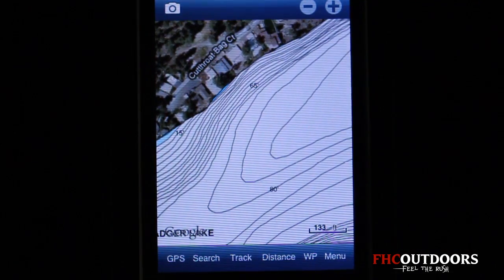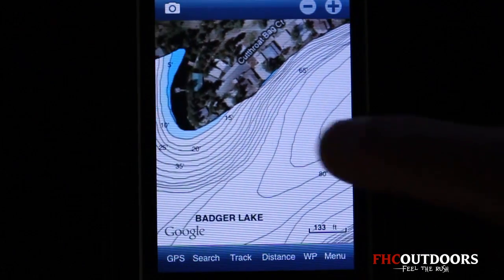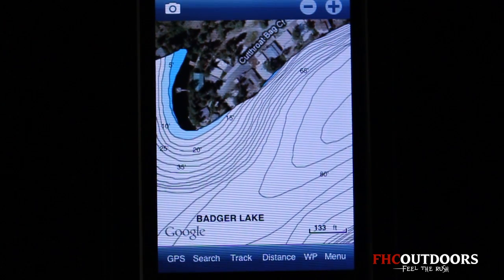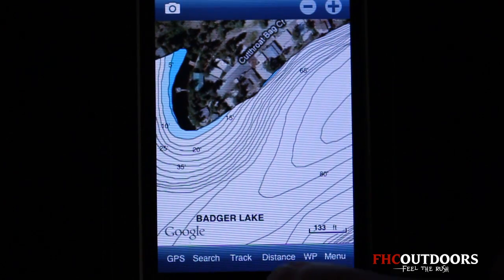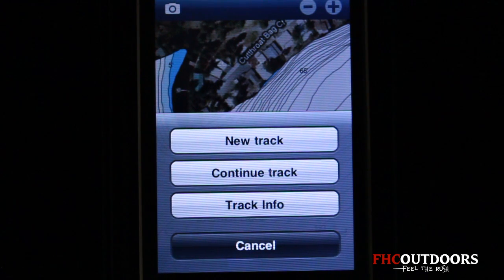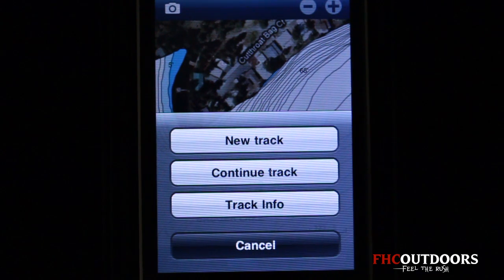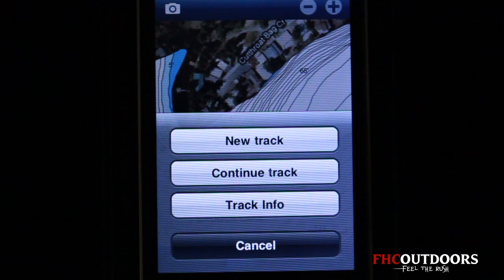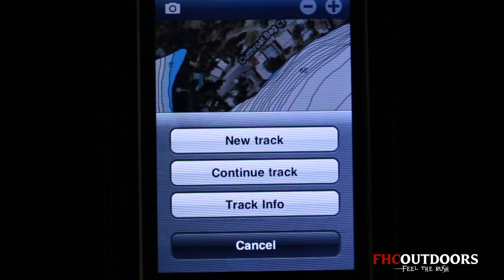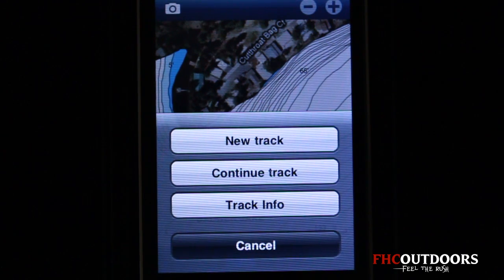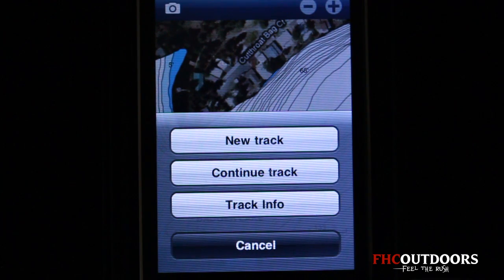You can always use the Track feature. If you track your location and route, it will draw a line showing your position and the path you've taken — very handy in a confusing or new area. You can choose new track, continue track, or edit your track information.